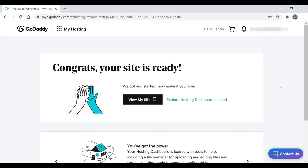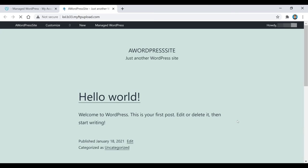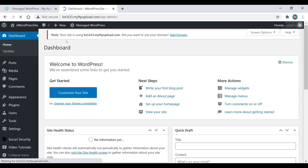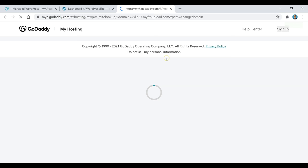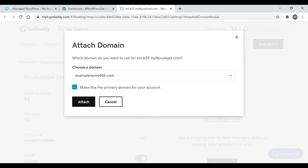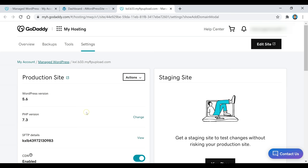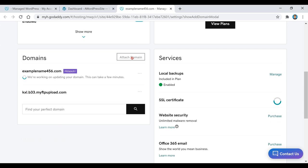It says 'Congrats, your site is ready.' Click on View My Site — that takes us to our WordPress website, which shows just a blank template. Go to the top left corner and click on the WordPress Dashboard button. This is where you control your entire WordPress website. Before we get into that, click the Add Domain button to attach your domain name.